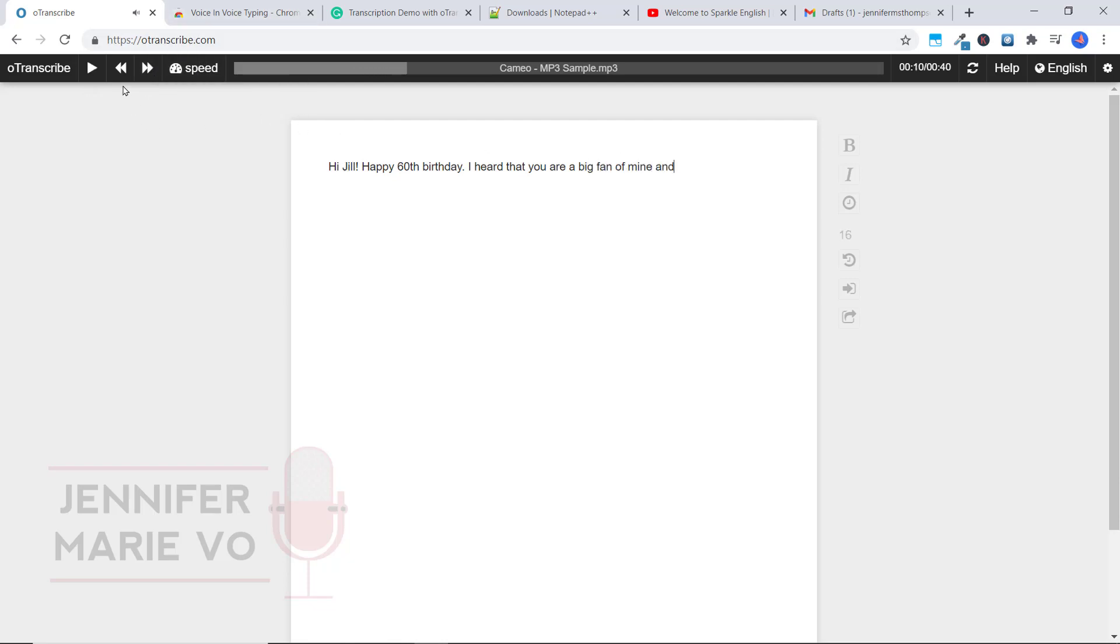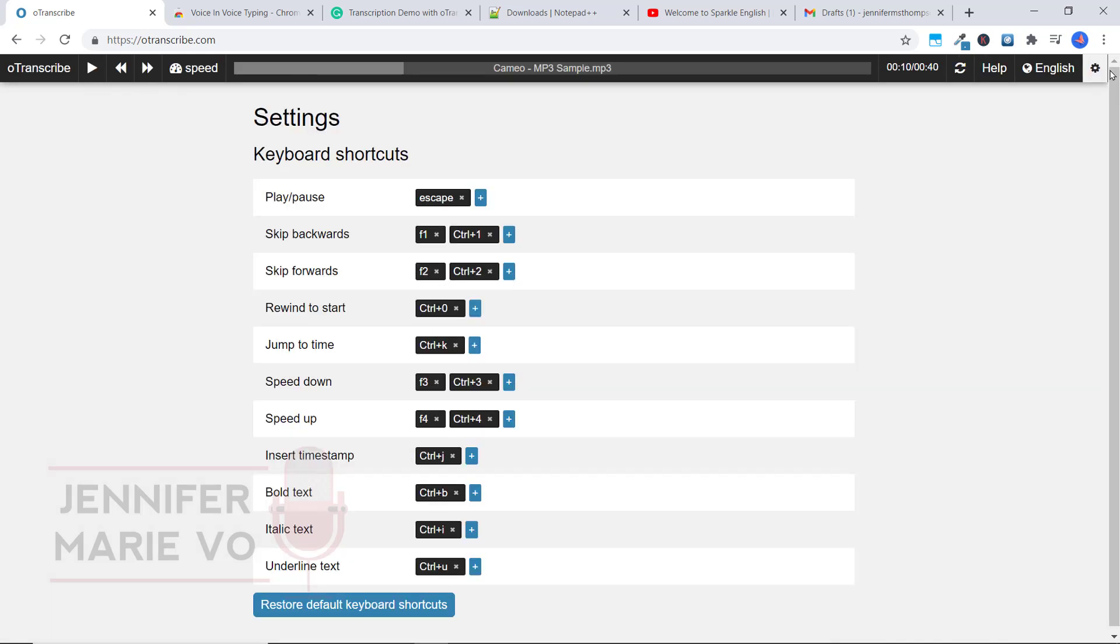So again, you can press escape to pause the file. Now if you want to go back, F1 is to go back here, or F2 to go forward. Again, if you wanted to change any of the keyboard shortcuts, you can go again to the gear icon over here. And you can see the different keyboard shortcuts that they have.